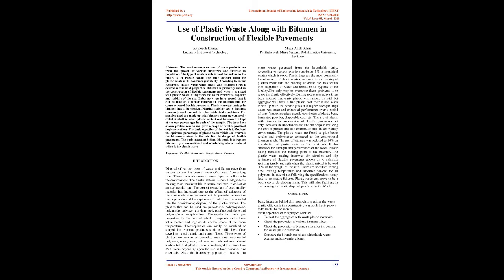Introduction: Disposal of various types of waste in different place from various sources has been a matter of concern from a long time. These materials cause different types of pollution to the environment.